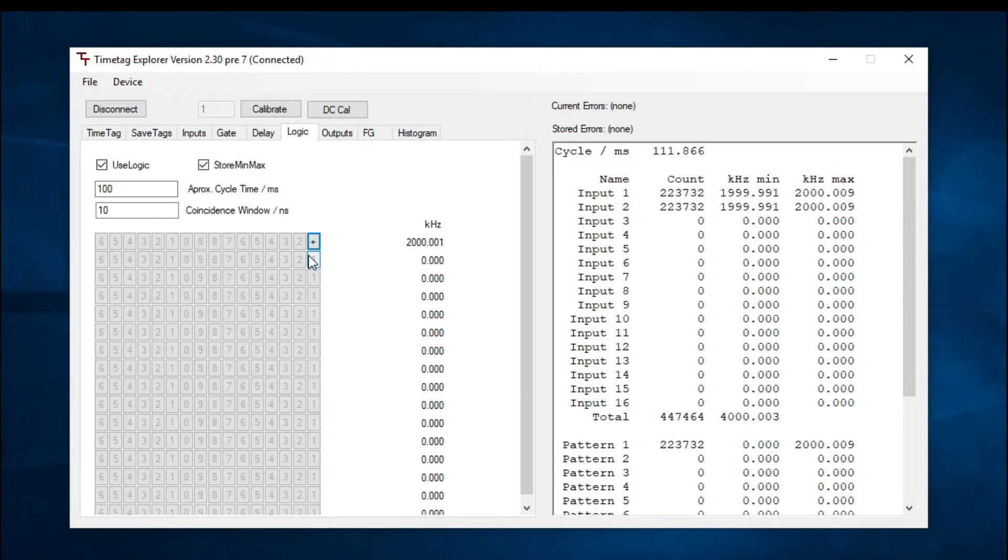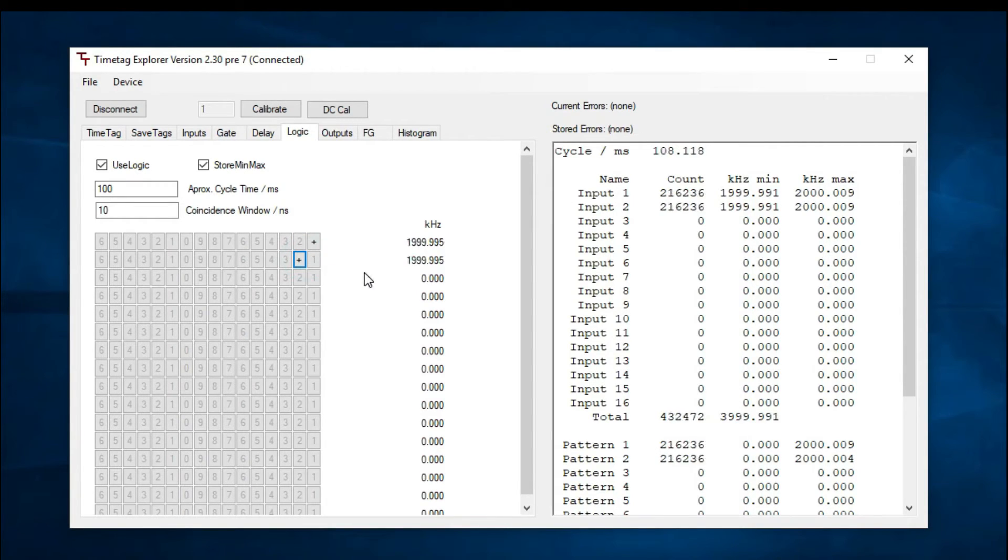Similarly, for pattern 2, set input 2 to active. This time, we're getting single counts for input 2.